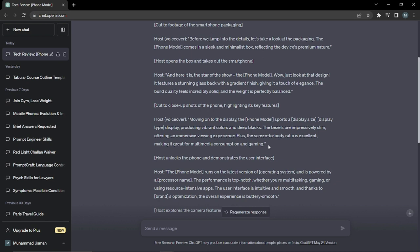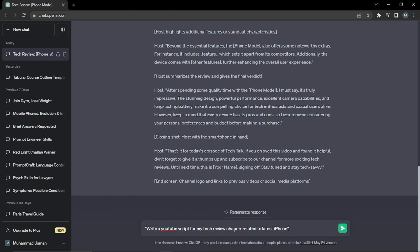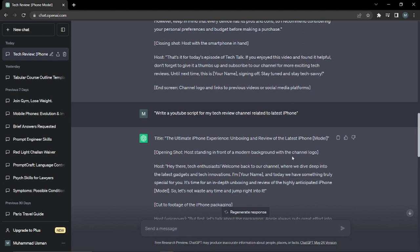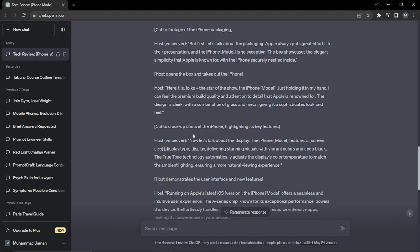Moving to our second example — one shot prompting. I'm asking ChatGPT to write a YouTube script for my tech review channel related to the latest iPhone. I provided just one piece of information or reference: the latest iPhone. Now you can see it provided a more complete script — starting with unboxing, then footage of the iPhone packaging, and so on. It's a little more precise, but it's still not the perfect way to master your prompt engineering techniques. The more effort and information you put in, the better the output.